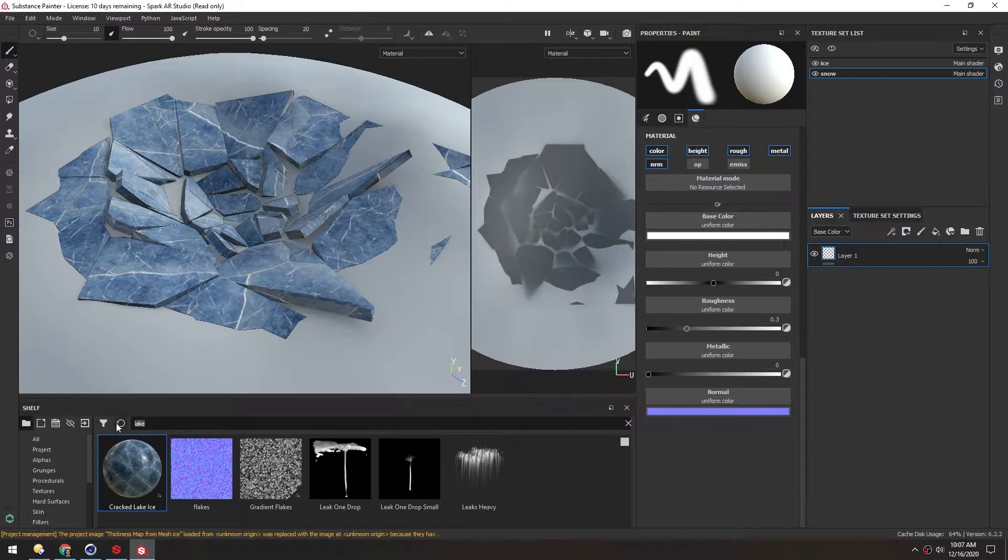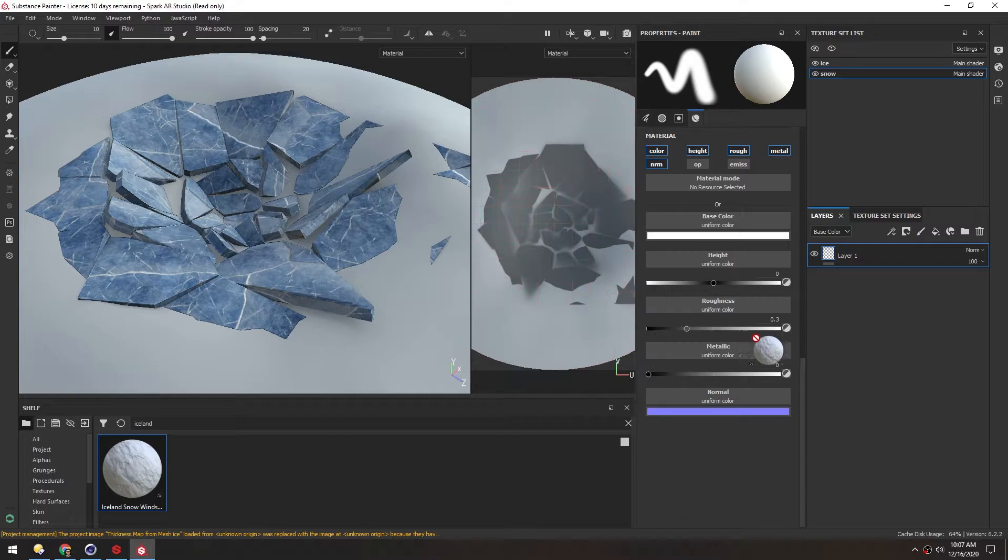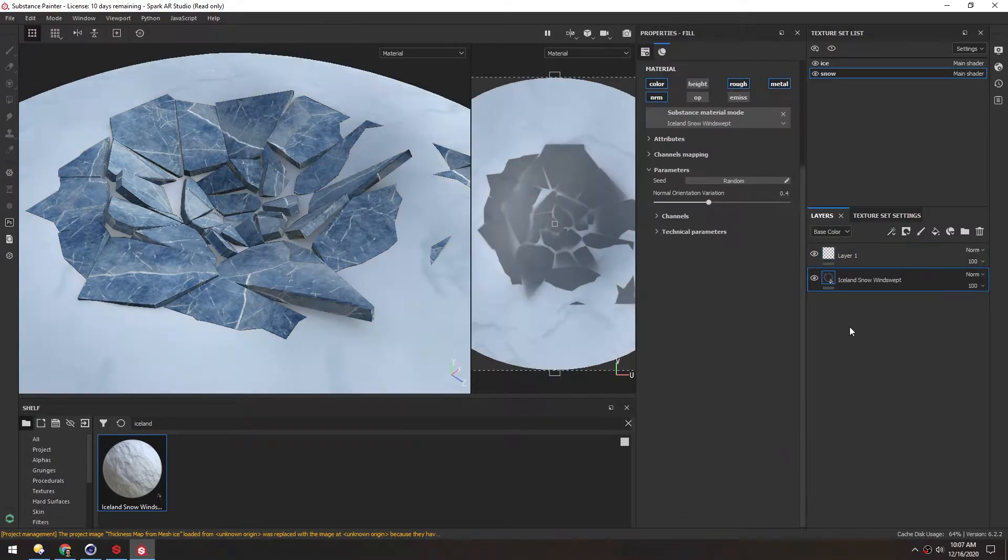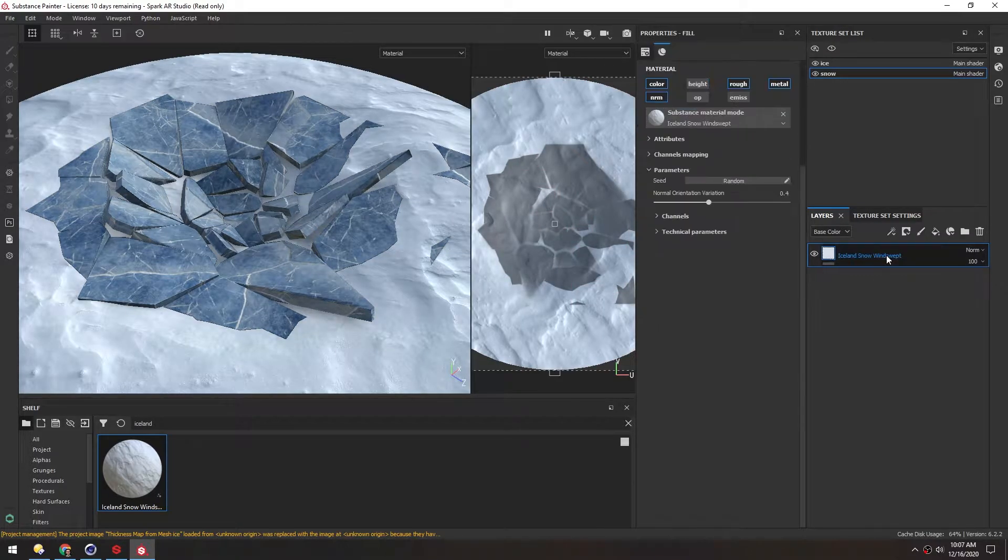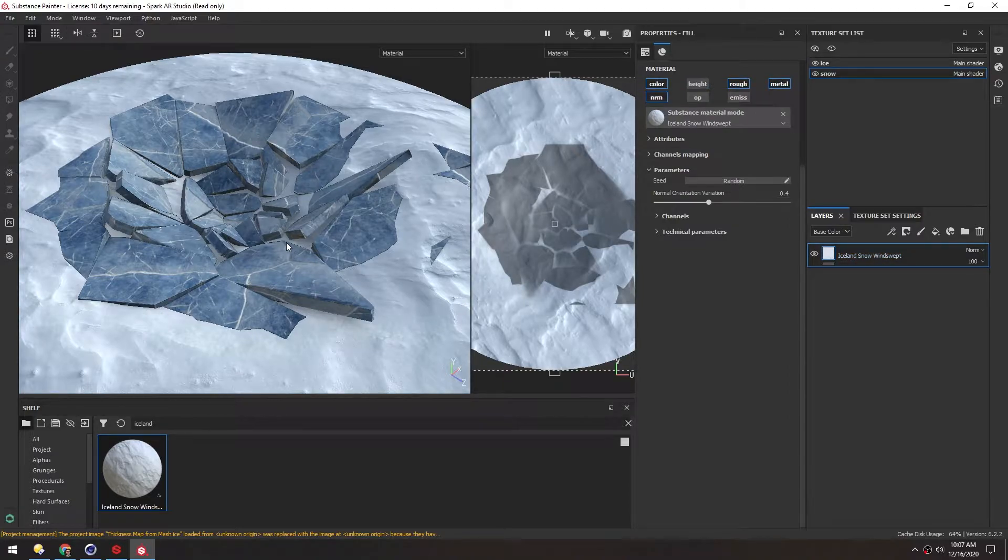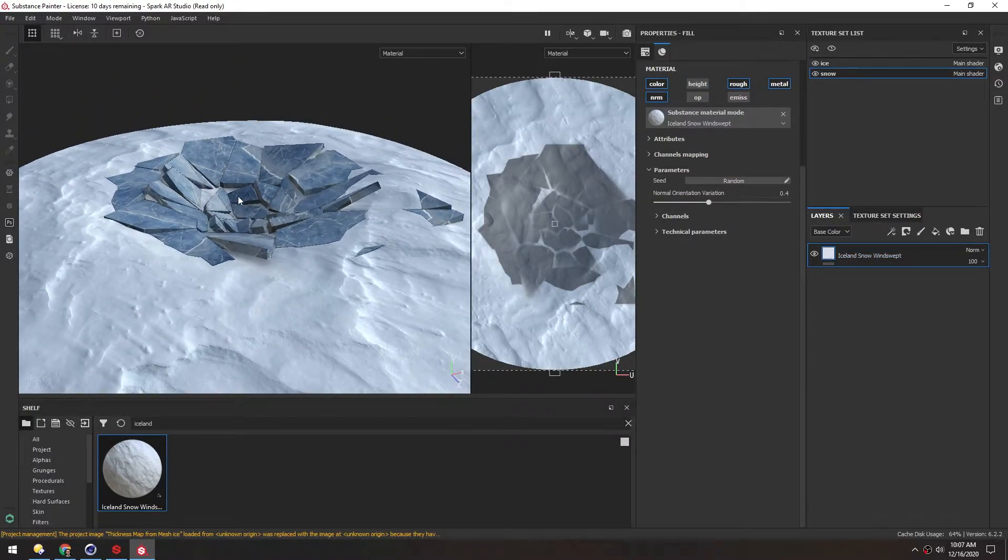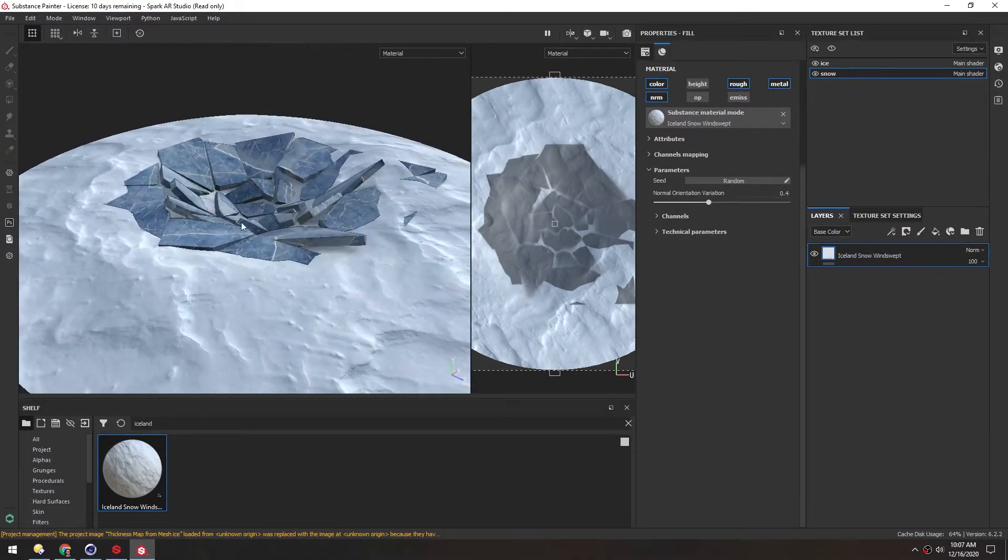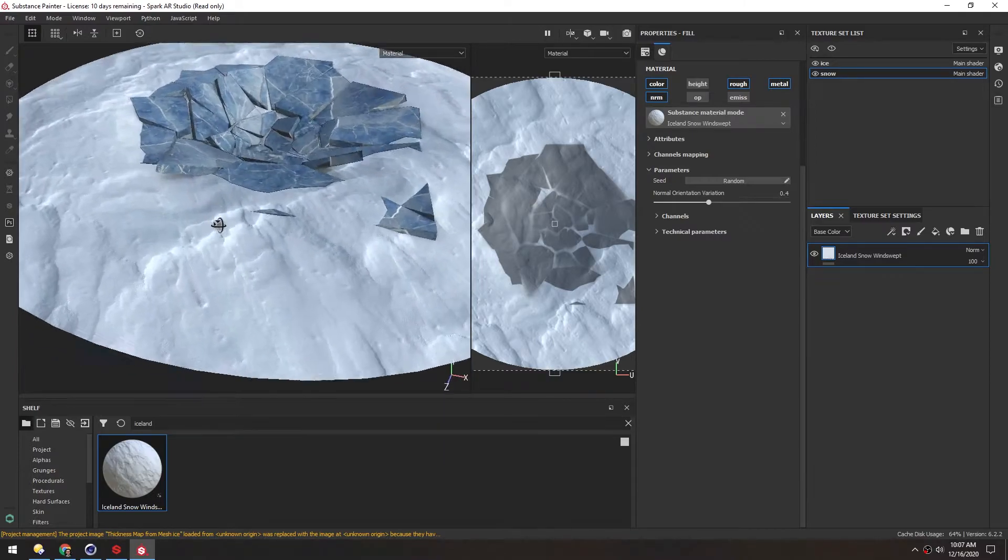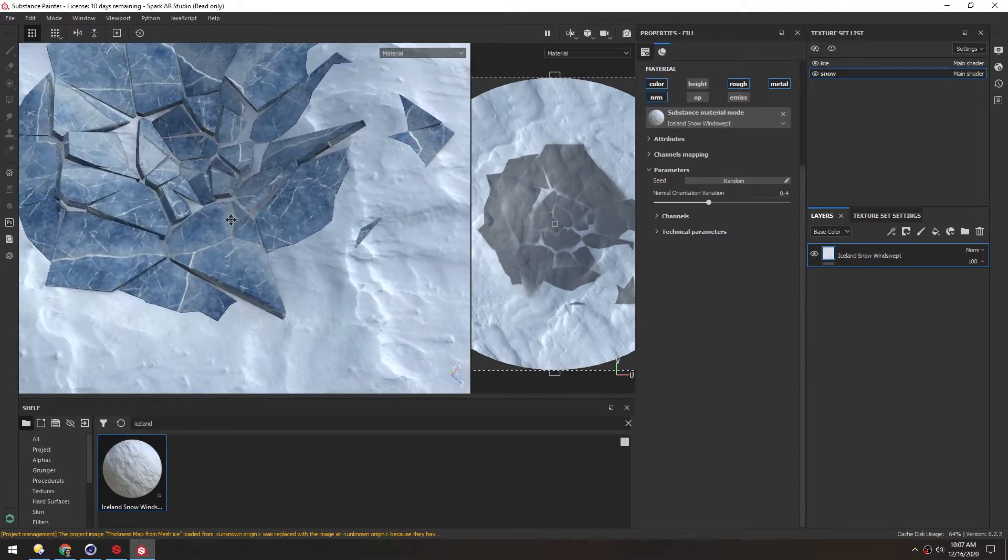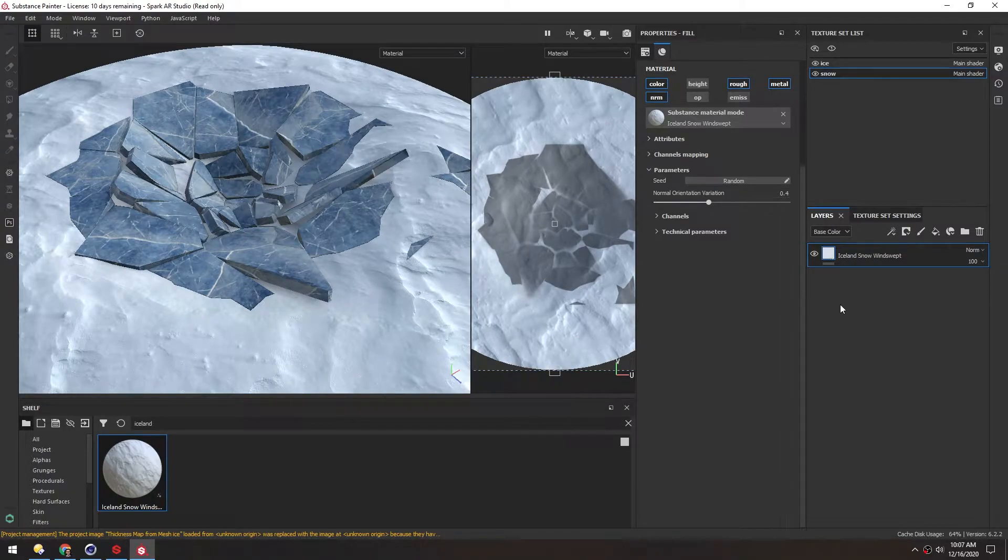In the shelf I'll search for Iceland because I know that was in the file name. I'll just drag that directly onto the layer stack again. We can delete this empty layer. Now pretty much automatically we get this really nice snow. It has a normal map and basically everything we need built into it.